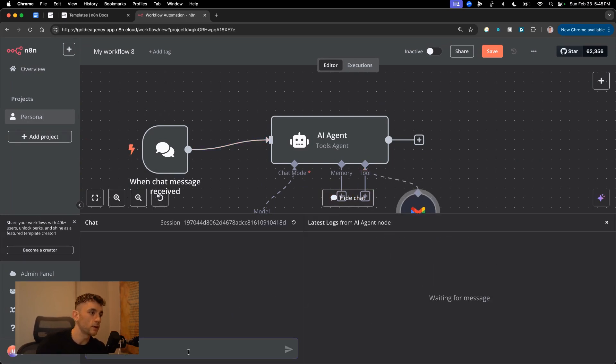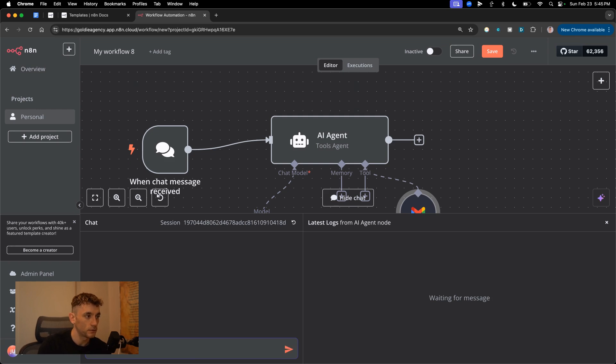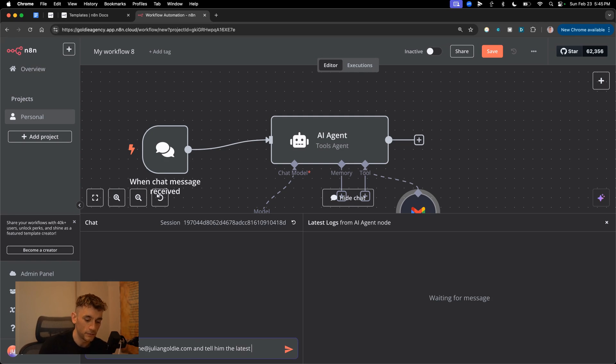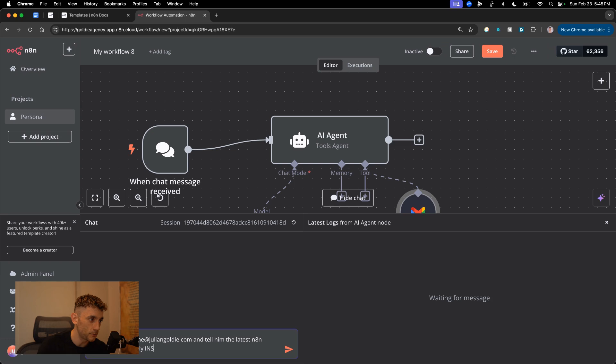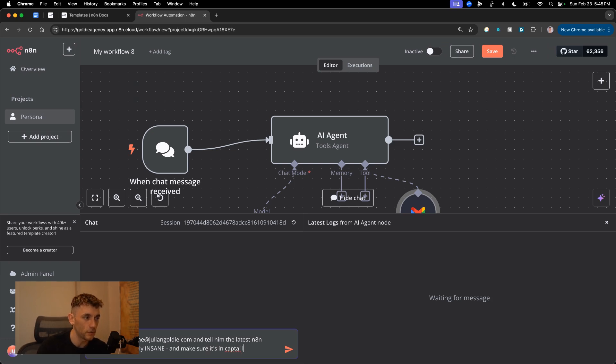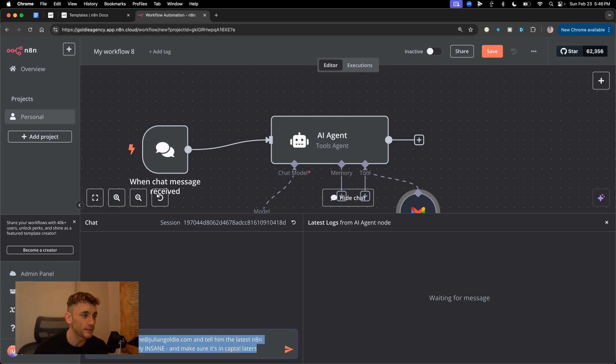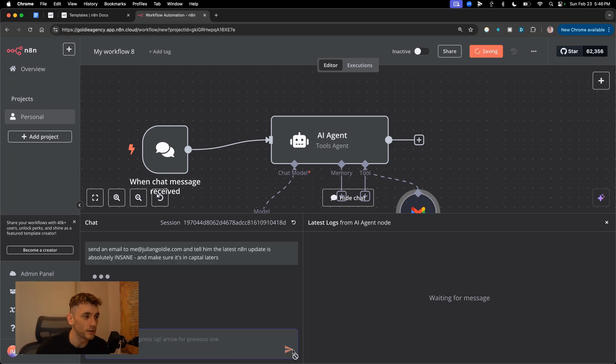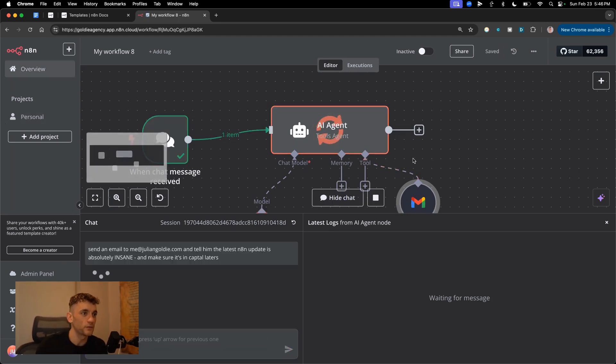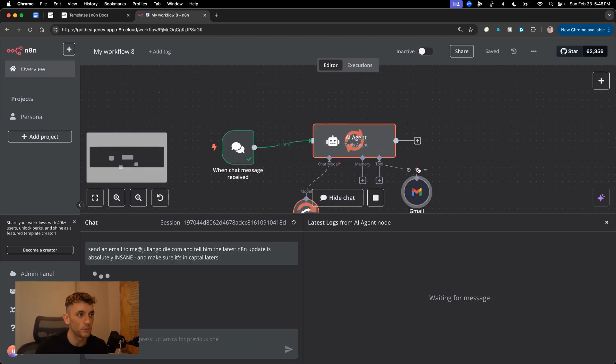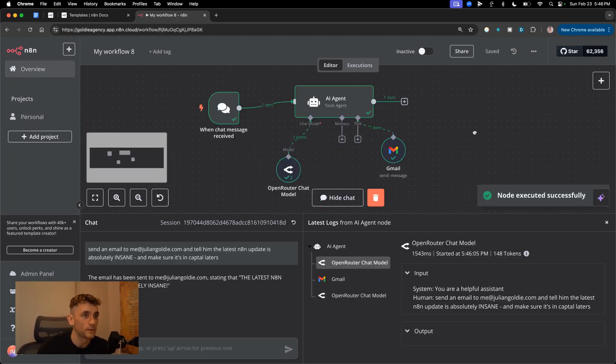We're gonna click on Open Chat and I say send an email to me at juliangoldy.com and tell him the latest N8N update is absolutely insane. And make sure it's in capital letters. Because if you don't capitalize the word insane, then what are you doing here? We're gonna hit enter, that's gonna trigger the agent, boom shakalaka.